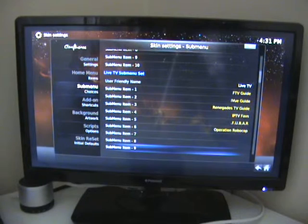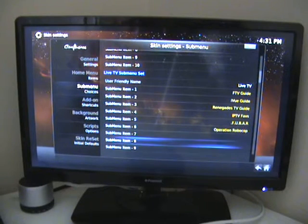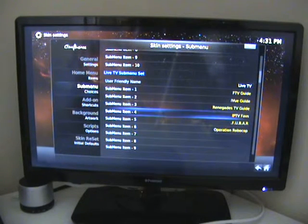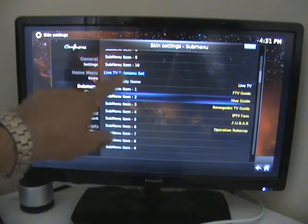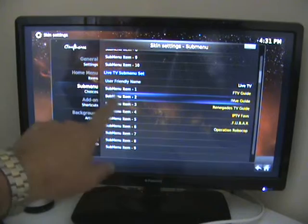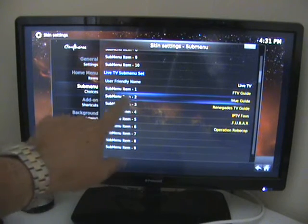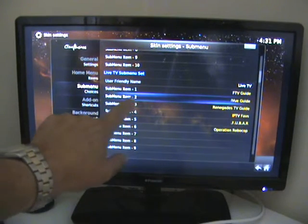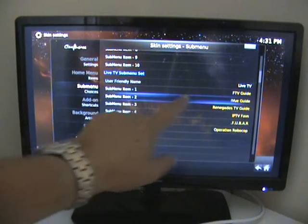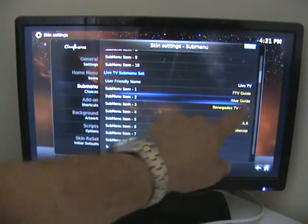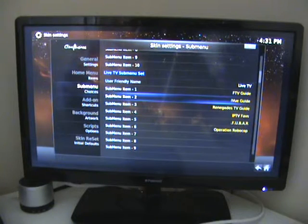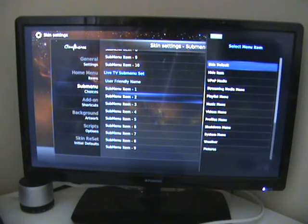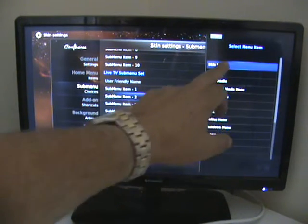As you can see, there's the live TV sub menu. We can see the sub menu here shows IVY guide. If we highlight it then click the OK button, we get another menu up here.